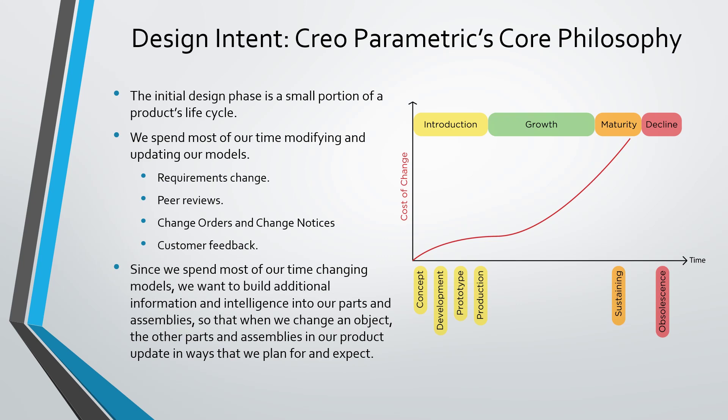We spend most of our time making changes to our models, and because of that, we want to build additional intelligence and information into our parts and assemblies. So when we make a change to an object like a feature, part, or assembly, the other parts in the assemblies will update in ways that we plan for and expect. This is design intent.